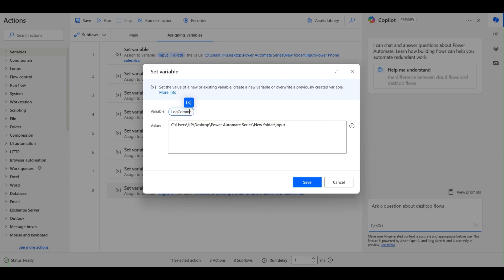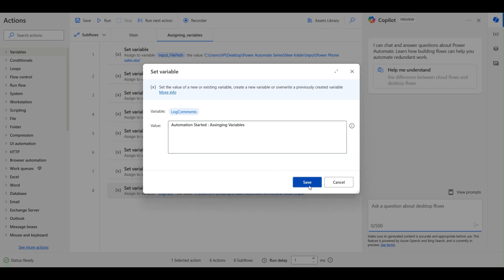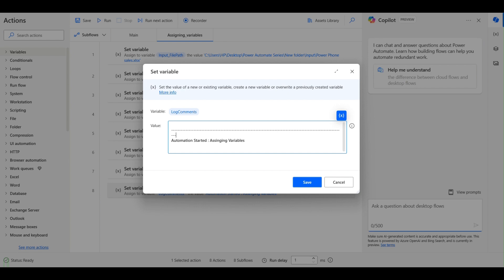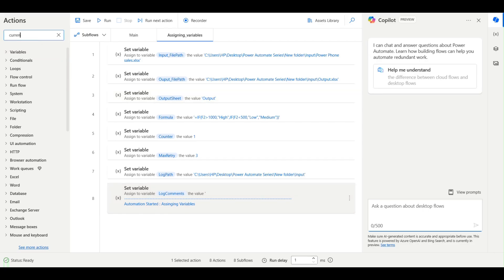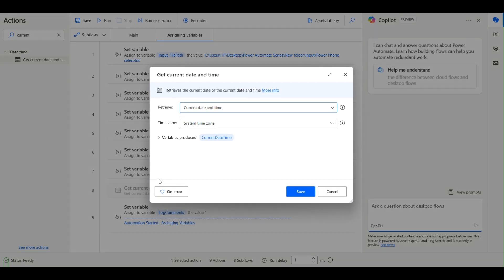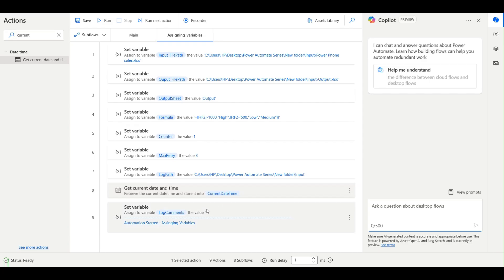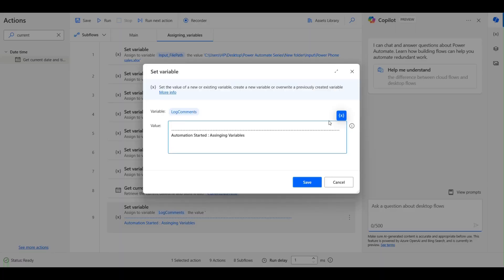I'll create one more variable for log comments. I'll initialize it with 'Automation started' and add some separators so I know where the automation has started from. I'll also take a current date-time variable so I know what time the log started.